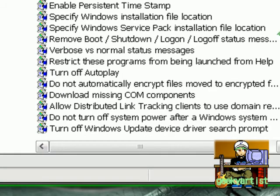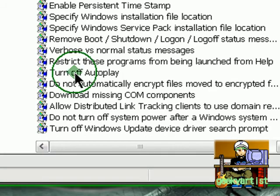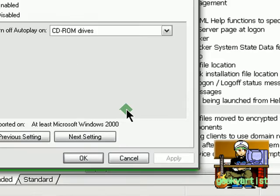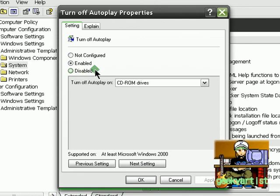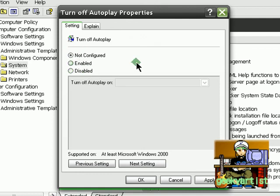Now you scroll down to Turn Off Autoplay and this window should pop up. So you can read the explanation here on how it works. Basically you have options here like Not Configured, Enabled, and Disabled.